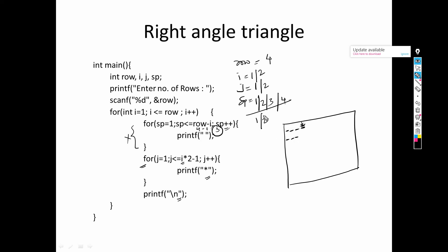Now j = 1 for the star loop with i = 2: 2×2−1 = 3. So j ≤ 3: three stars are printed one by one. When j becomes 4, the condition is false and the loop exits. A newline moves to the next row. And likewise, all values will be printed according to our requirements.